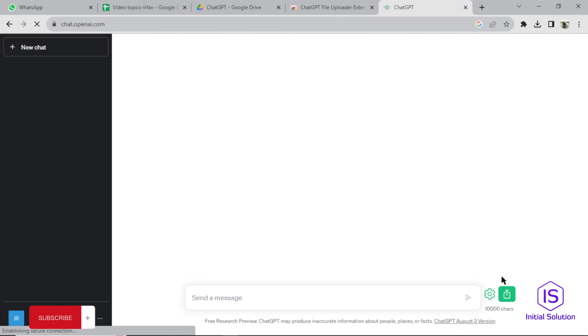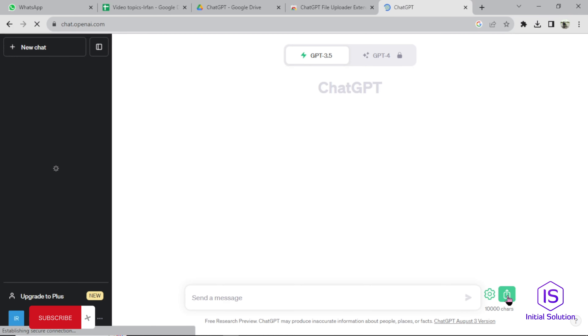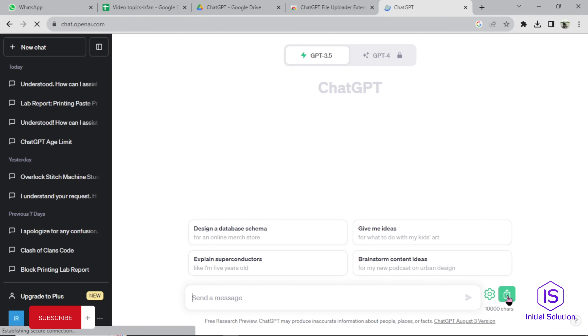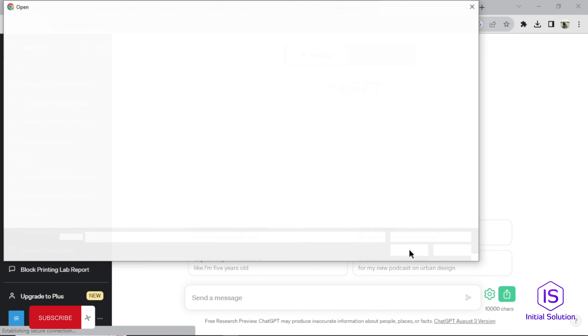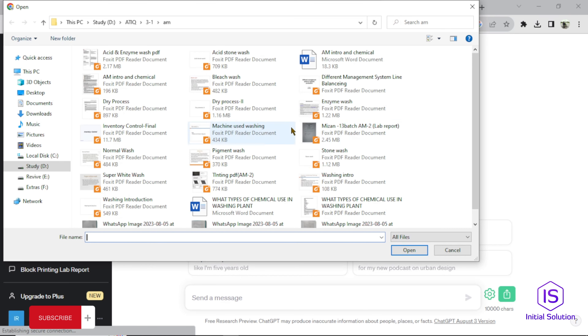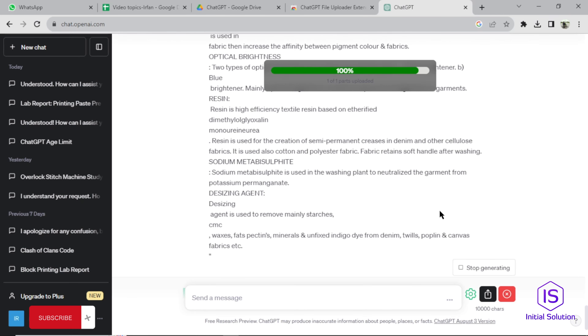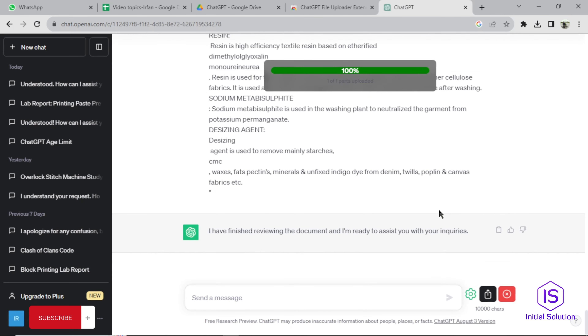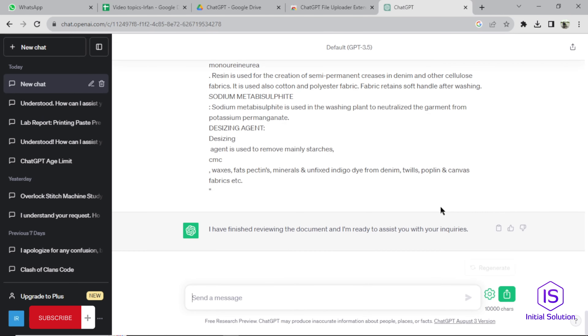Now log into your account, click on this, select your file, and open to upload. That's it — hope you liked it. Thanks for watching, don't forget to subscribe.